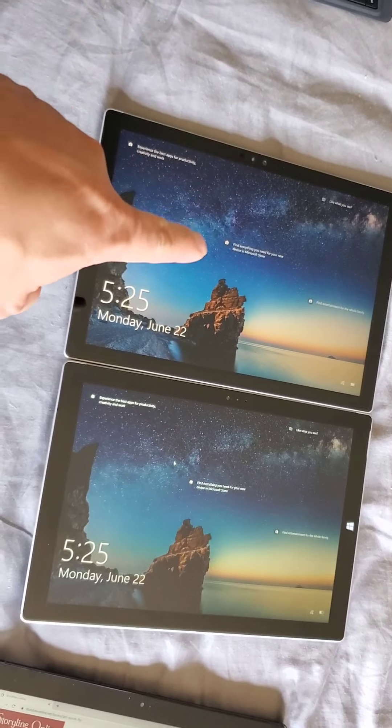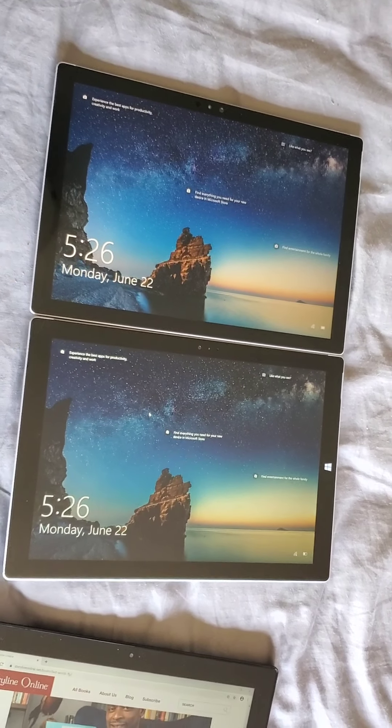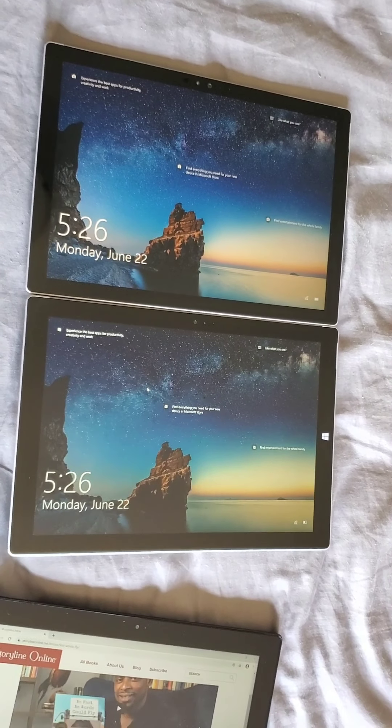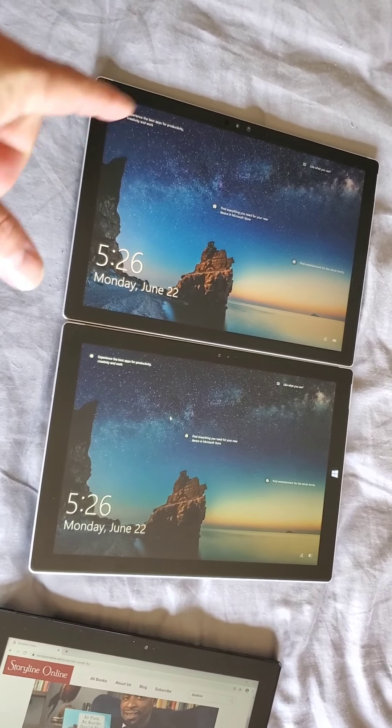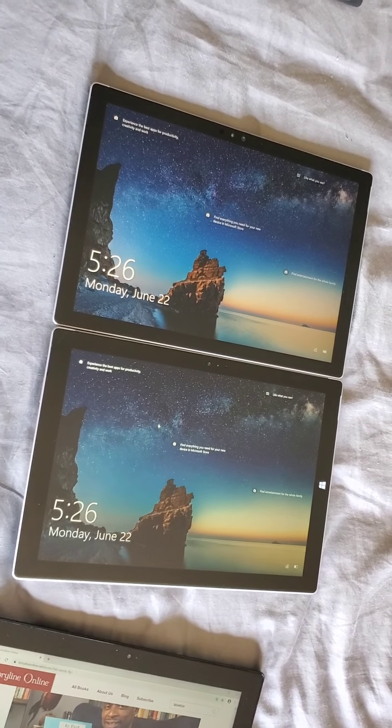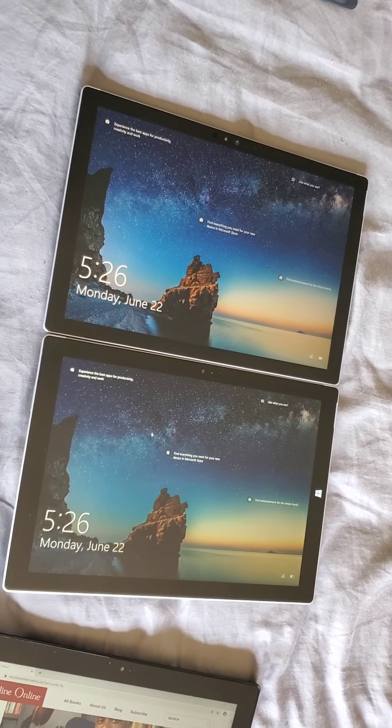So this might be the bigger screen with the same body. A little bit thinner, and the screen has less bezels.